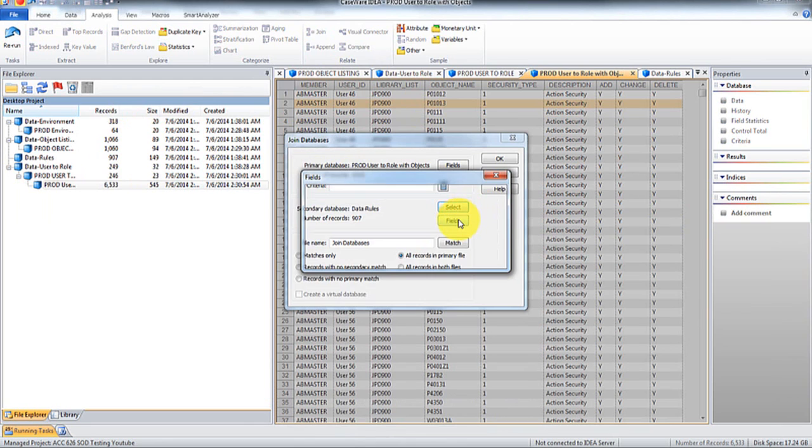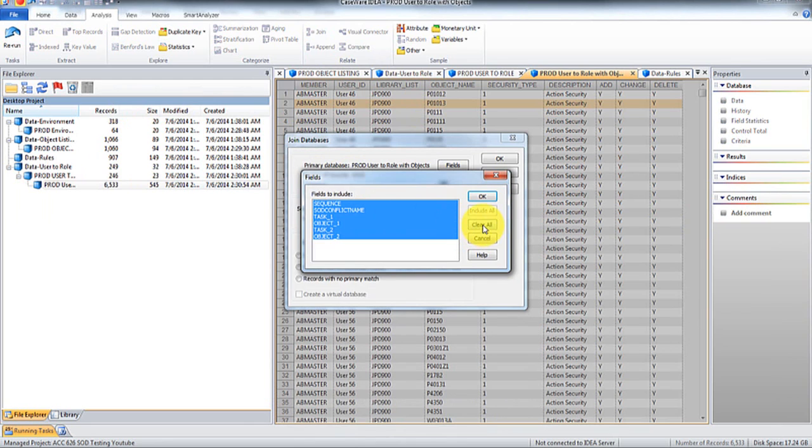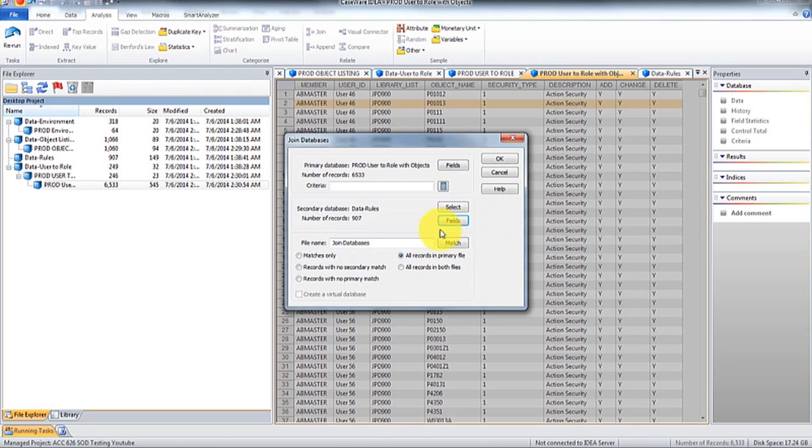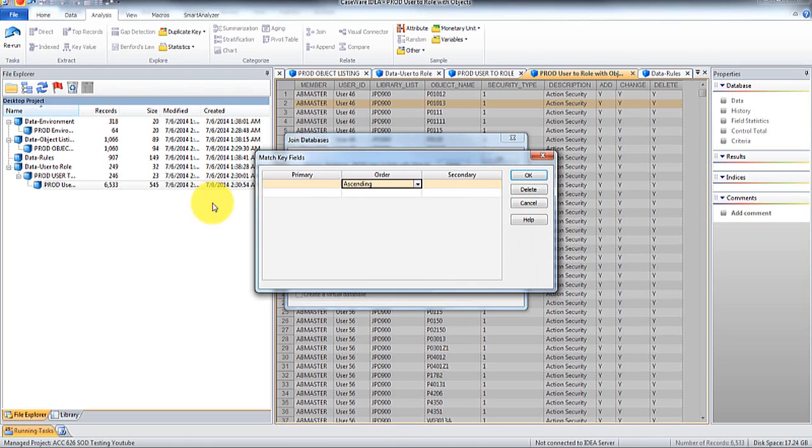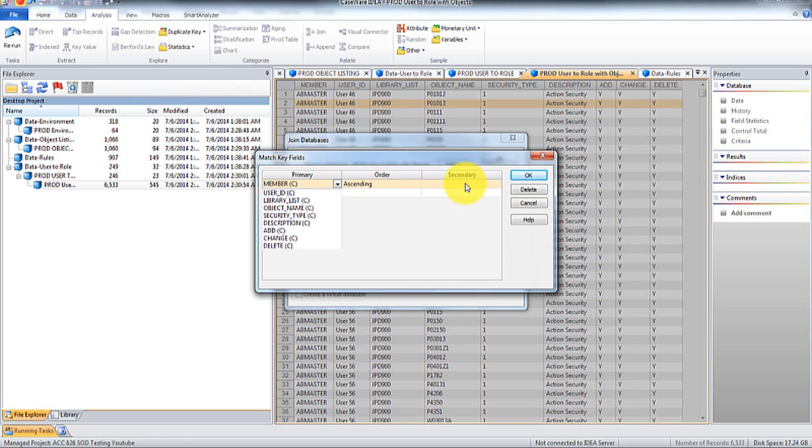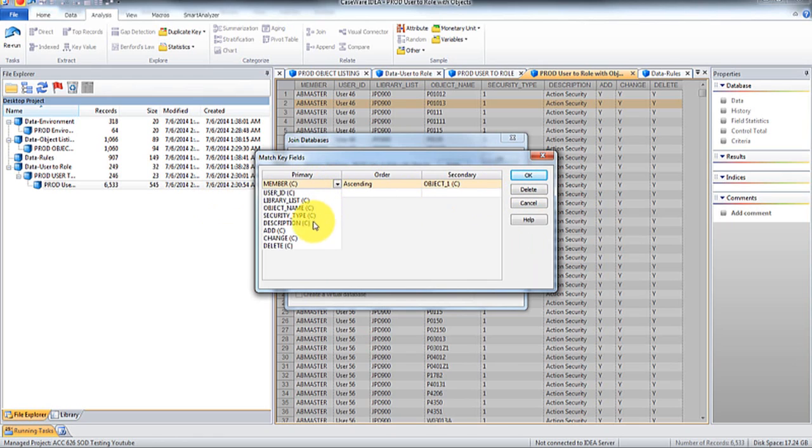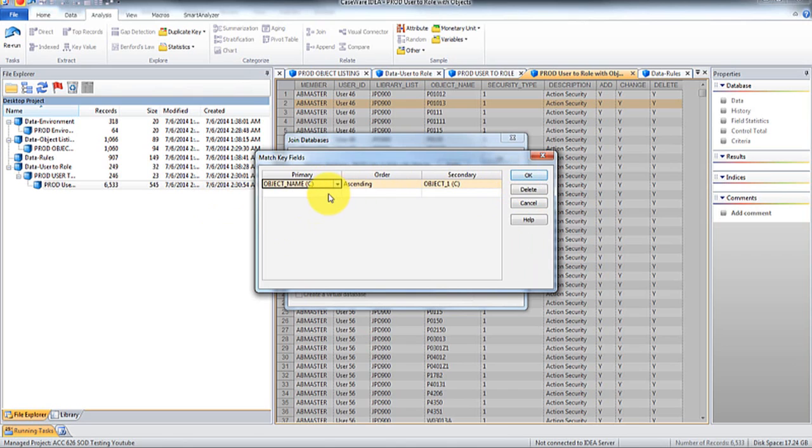So what I'm going to do here is I'm going to do a join with this rule set. And then I'm only going to pull the fields conflict and sequence name and object.